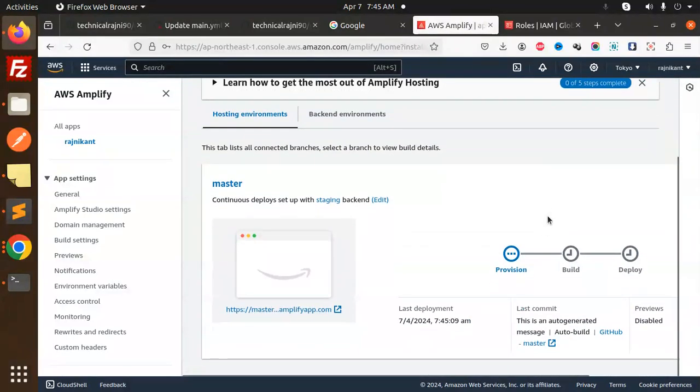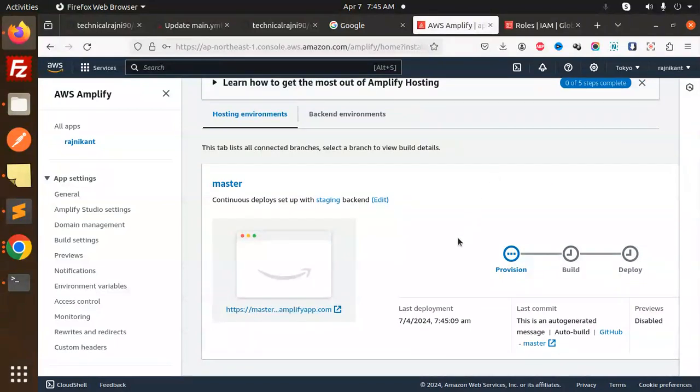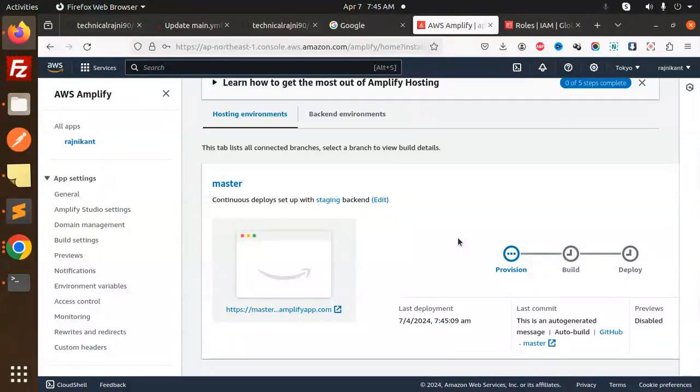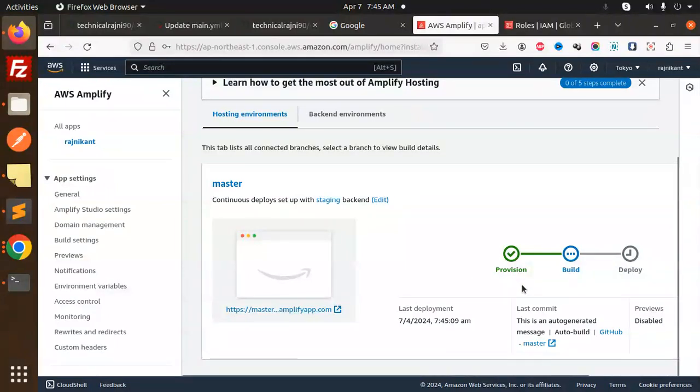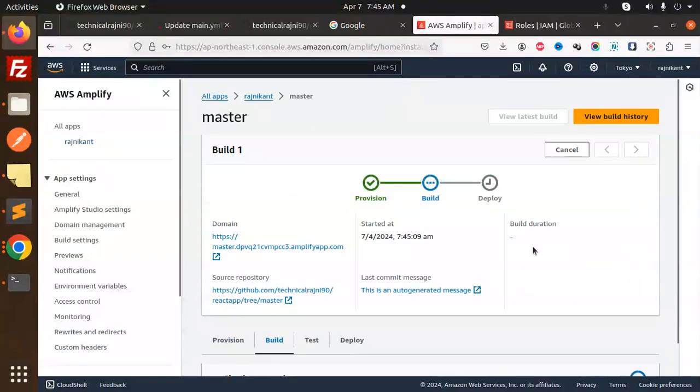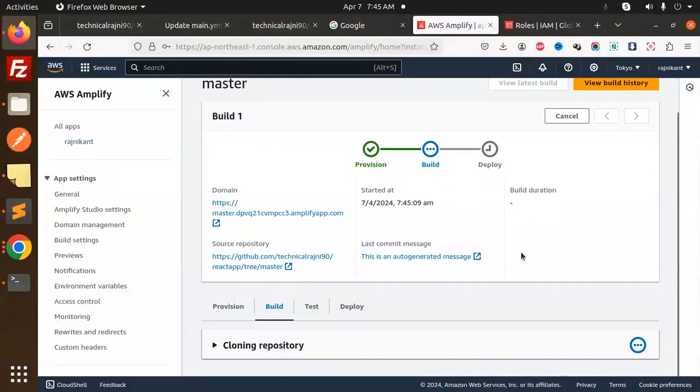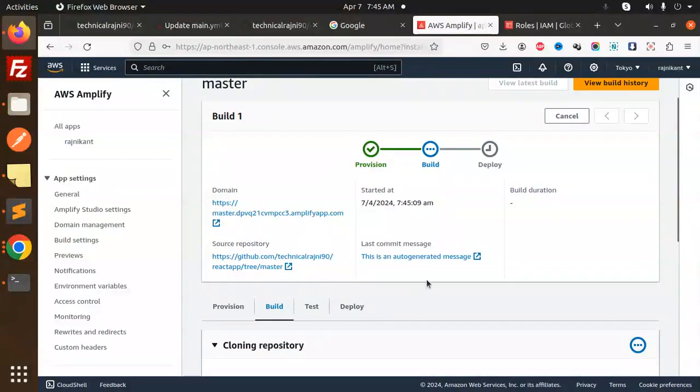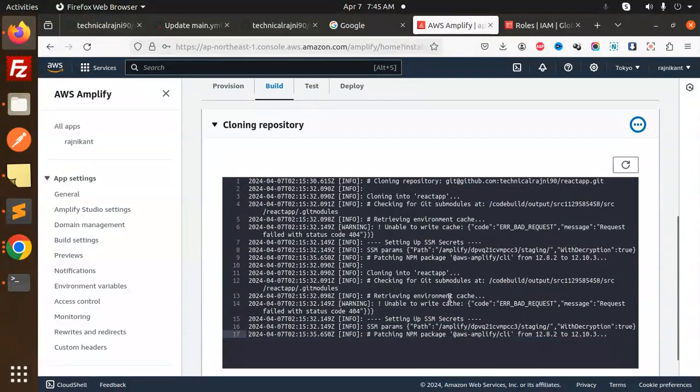Here you can see the deployment has started. Now it's starting the build. You can click on it to see what process is going on. It will show cloning and everything.